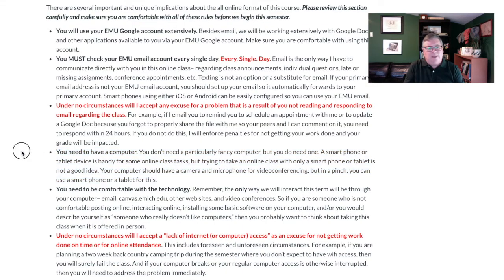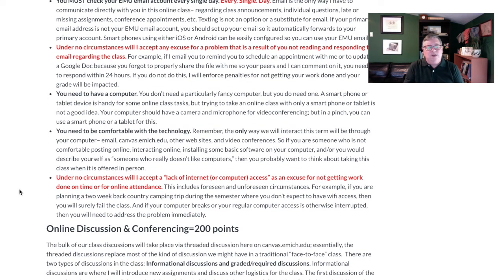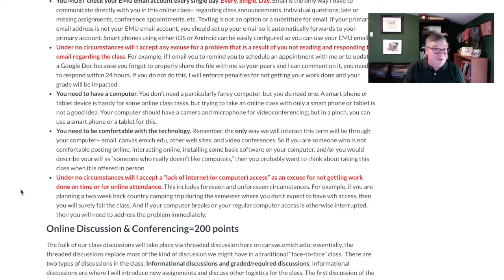This may seem like an odd thing to highlight, but it happens — you need to actually have a computer. I've had students before who try to complete an online class with just a tablet device or a phone, and that's not going to work very well. You obviously have to be somewhat comfortable with the technology. Also, under no circumstances will I accept a lack of internet access as an excuse for not getting work done. There may be unforeseen circumstances we can talk about, but you've got to make sure you have a computer for the entire semester.